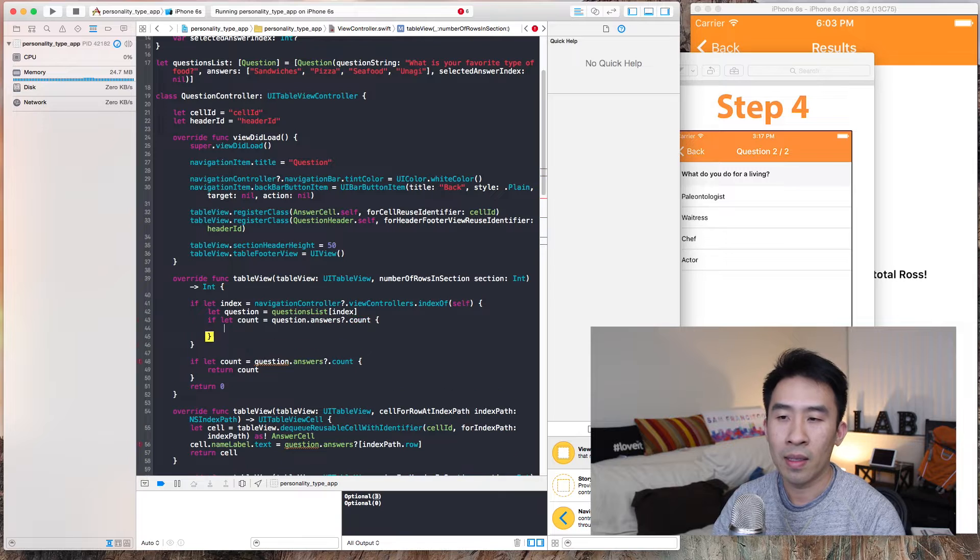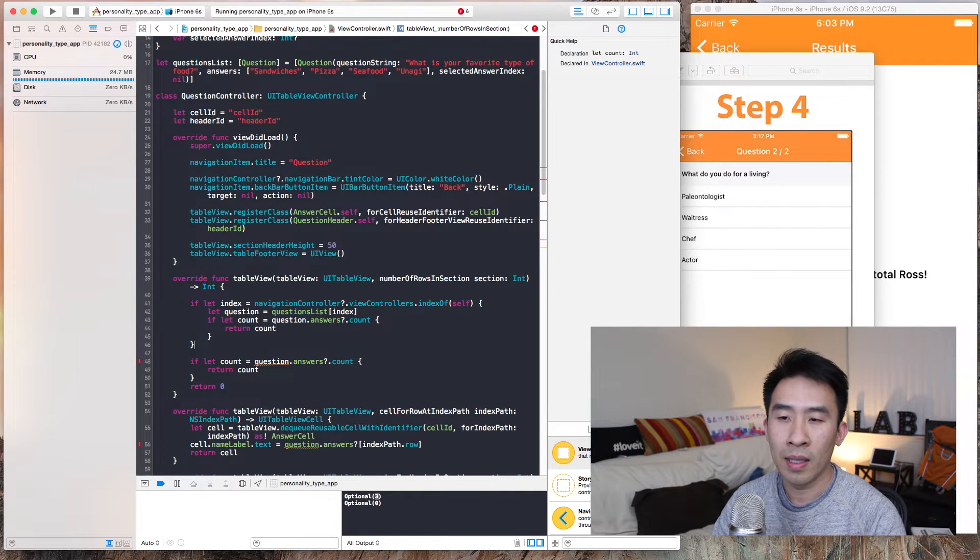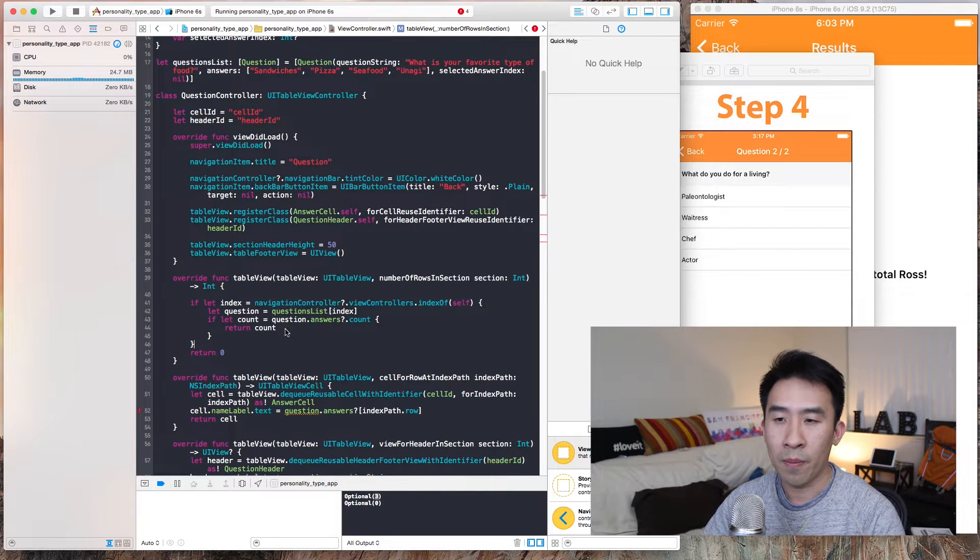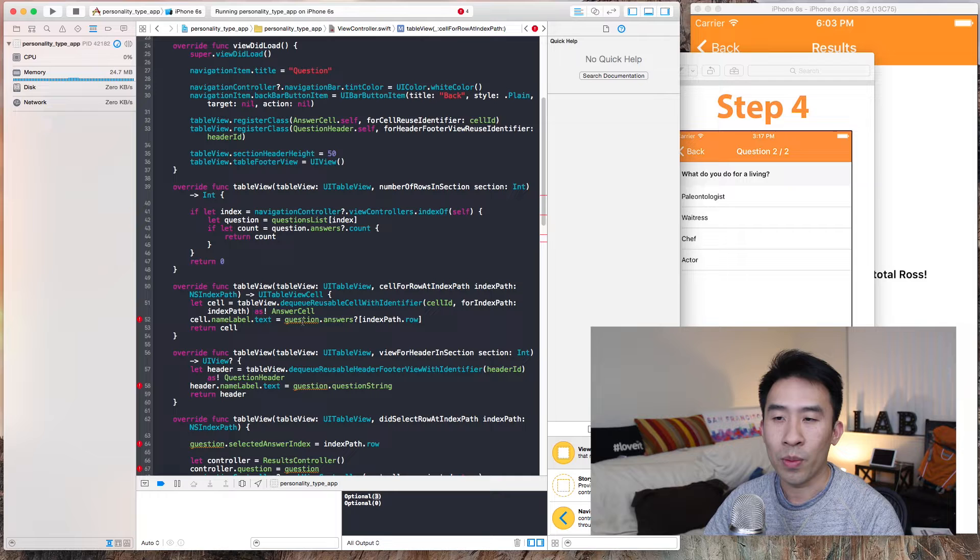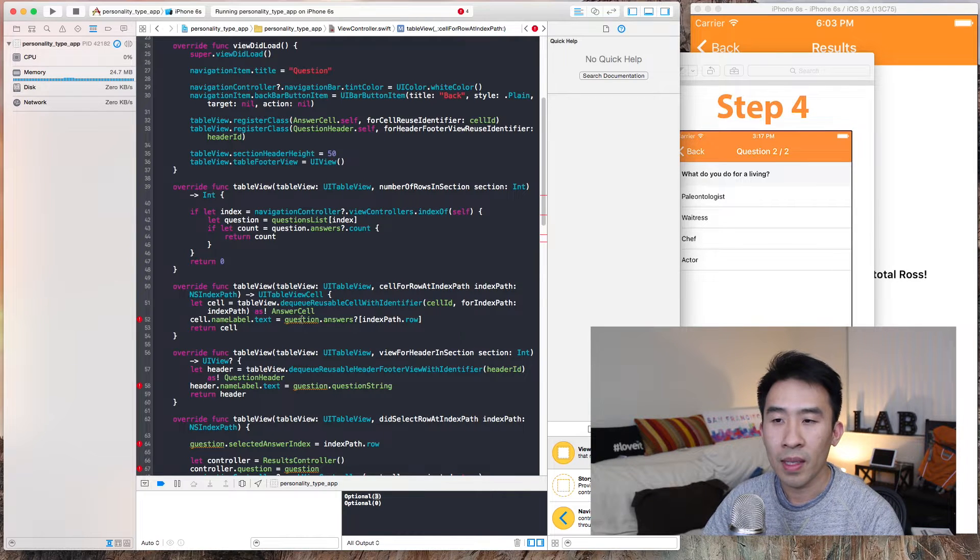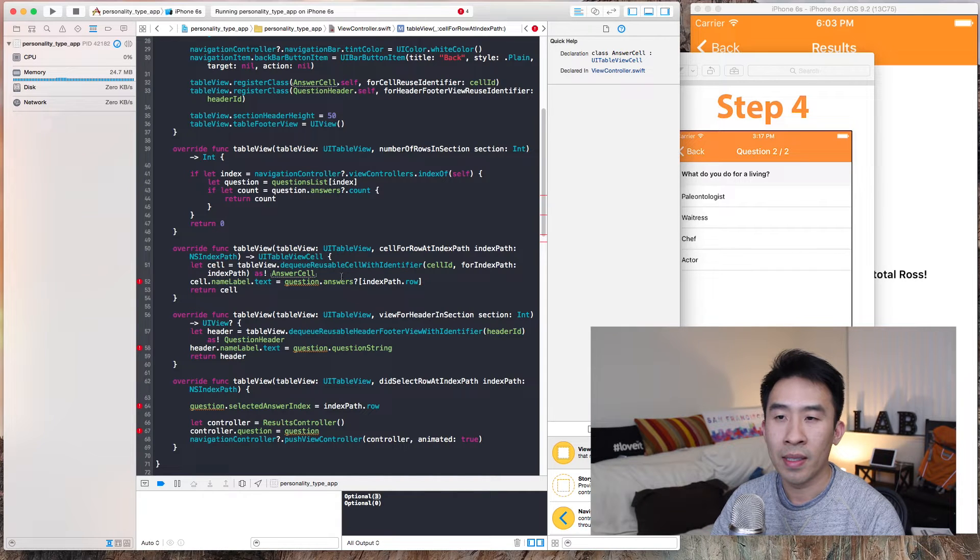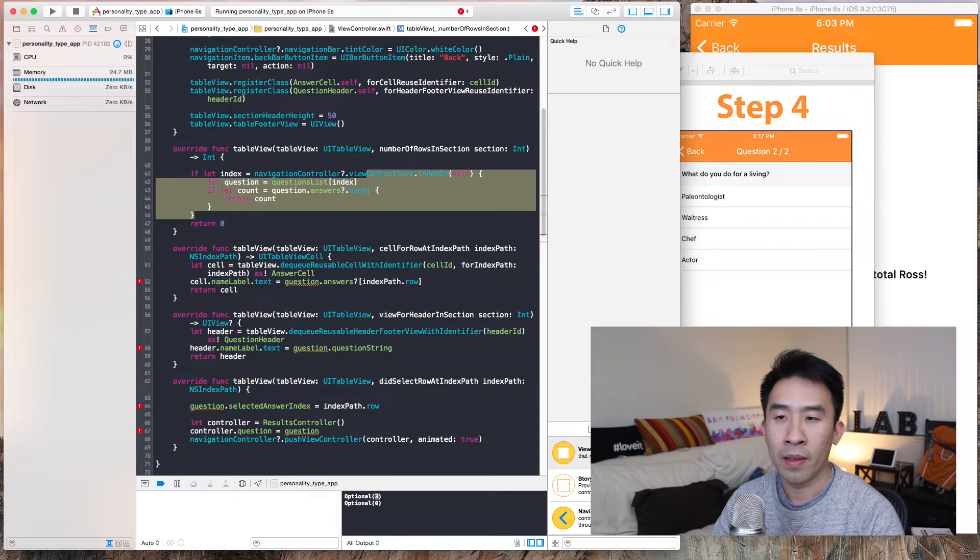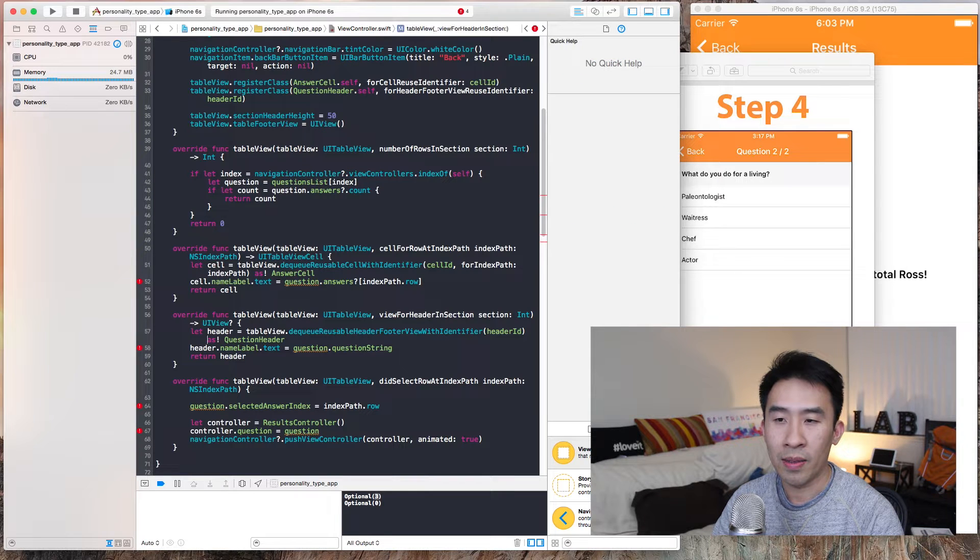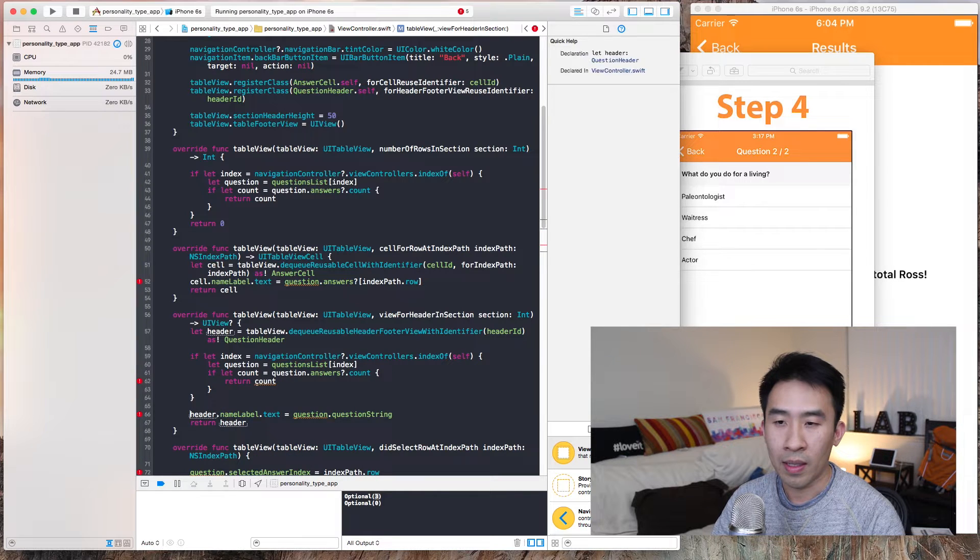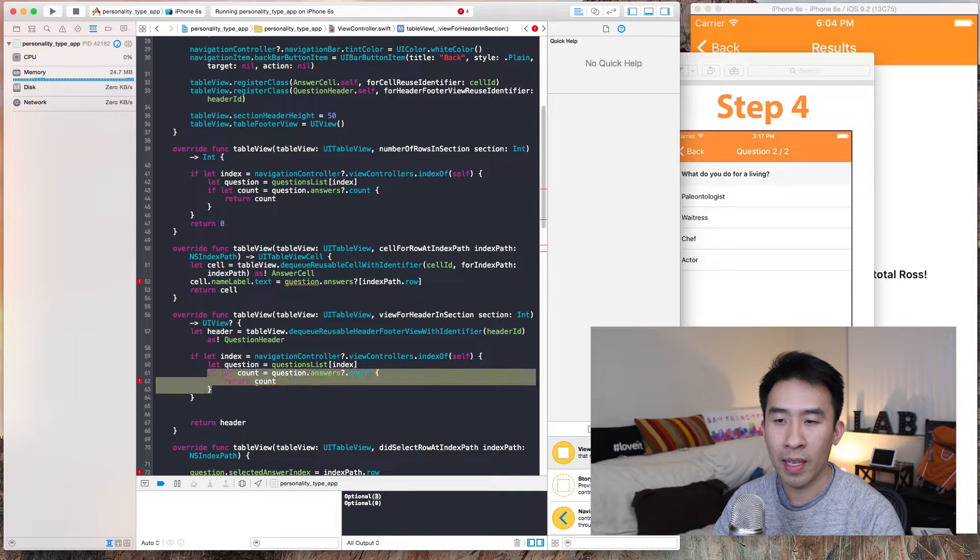That will give us the question that we want. So the return question.answers.count, if let count, return count, and then just delete that. For this we're going to do the same thing.